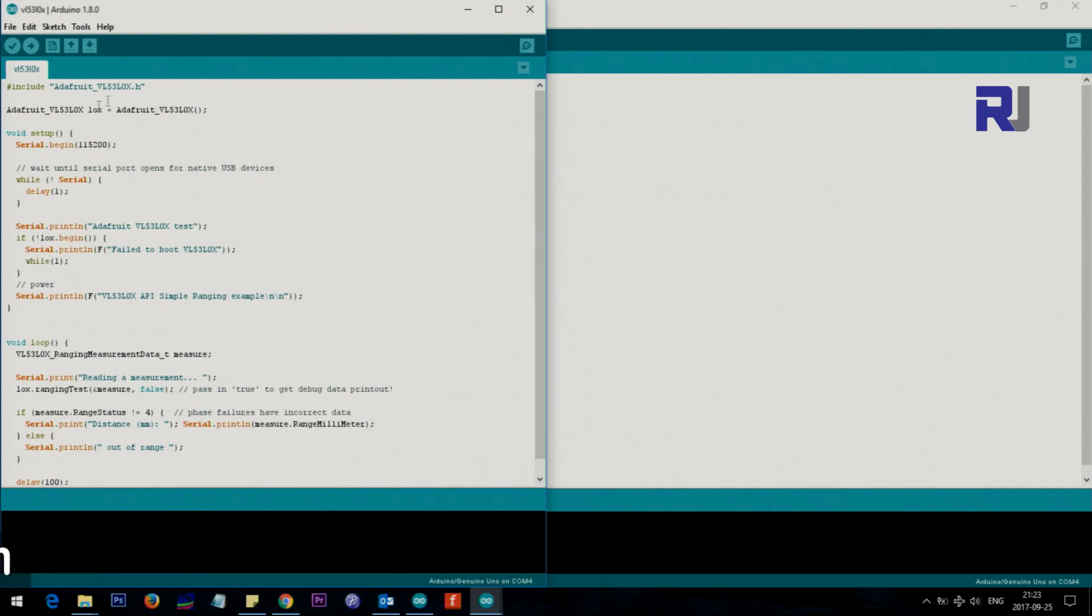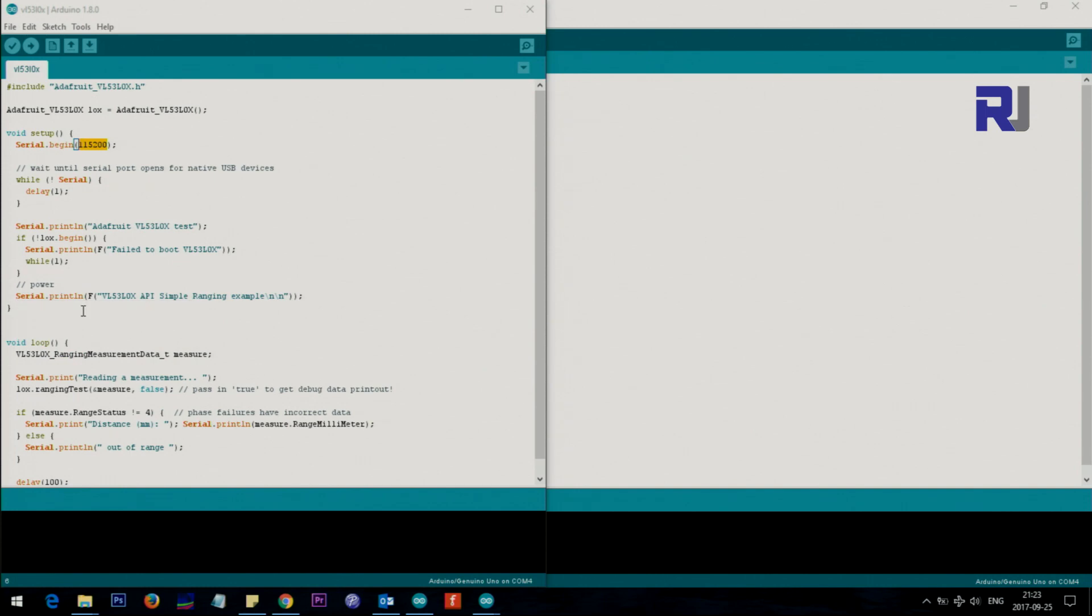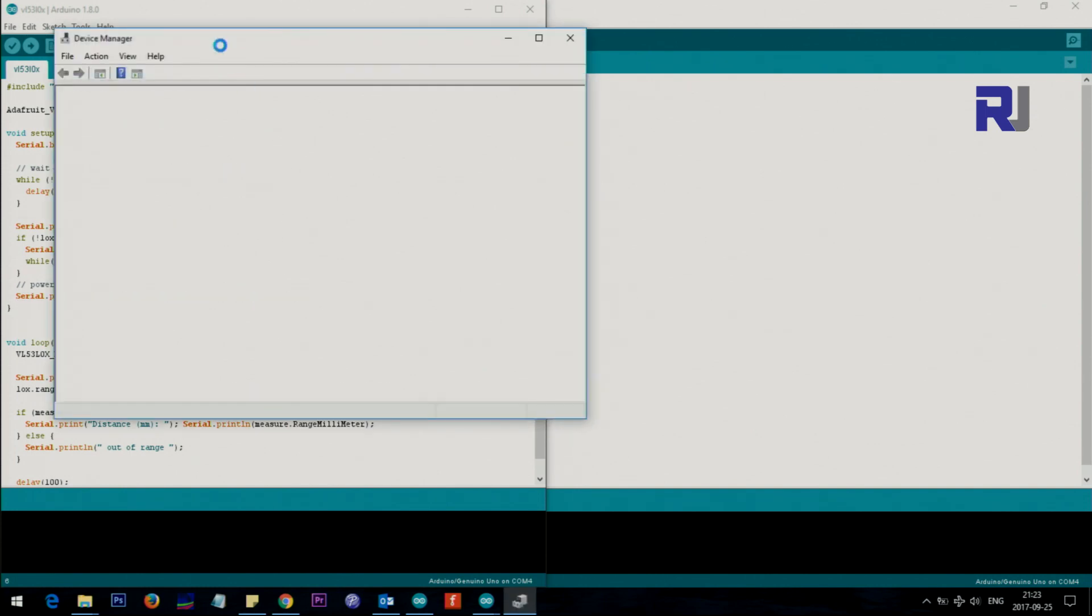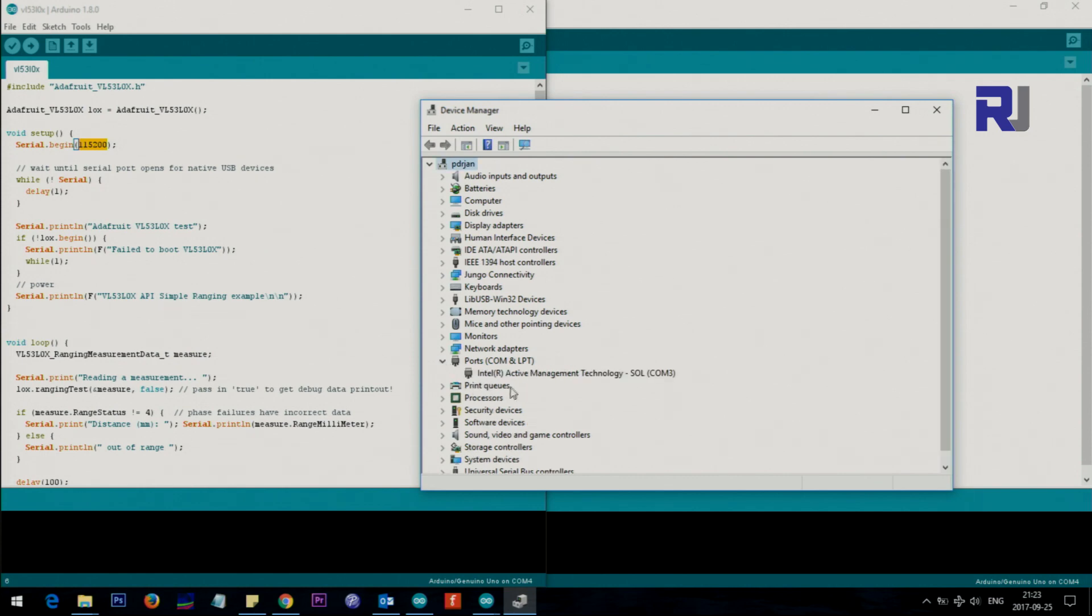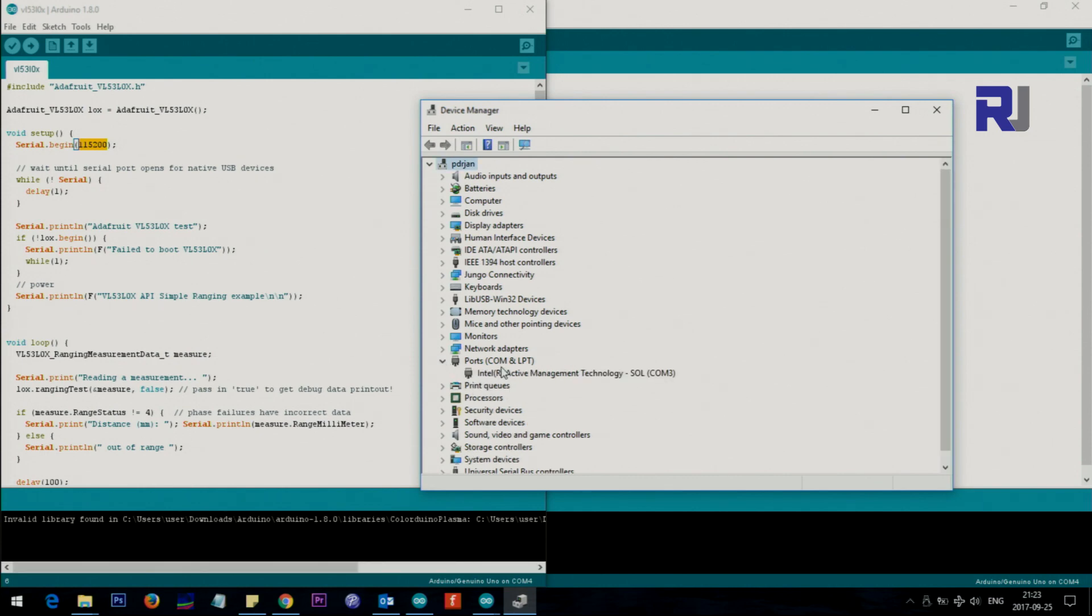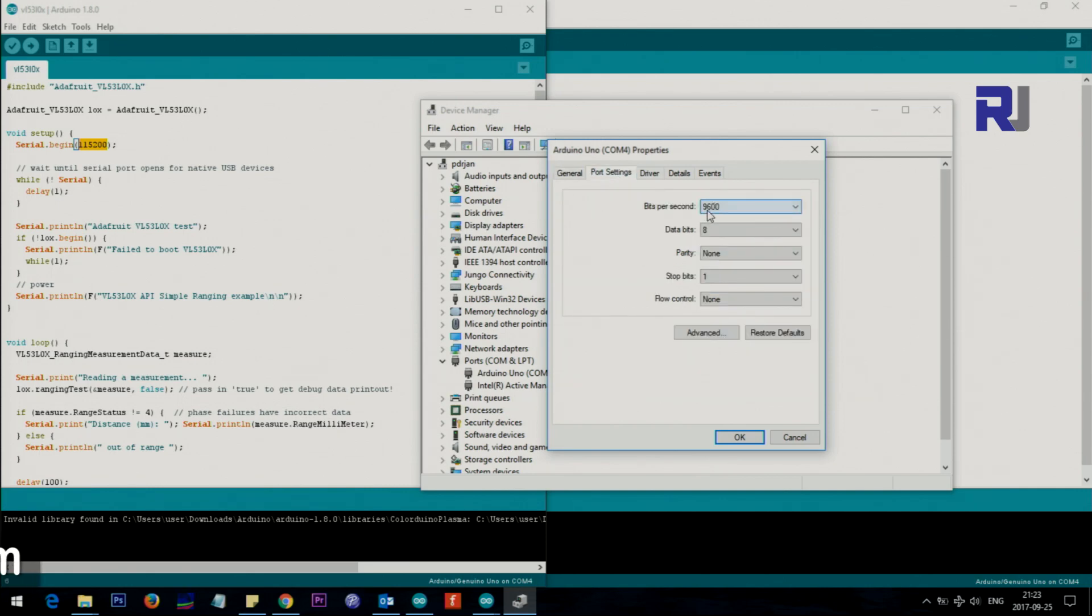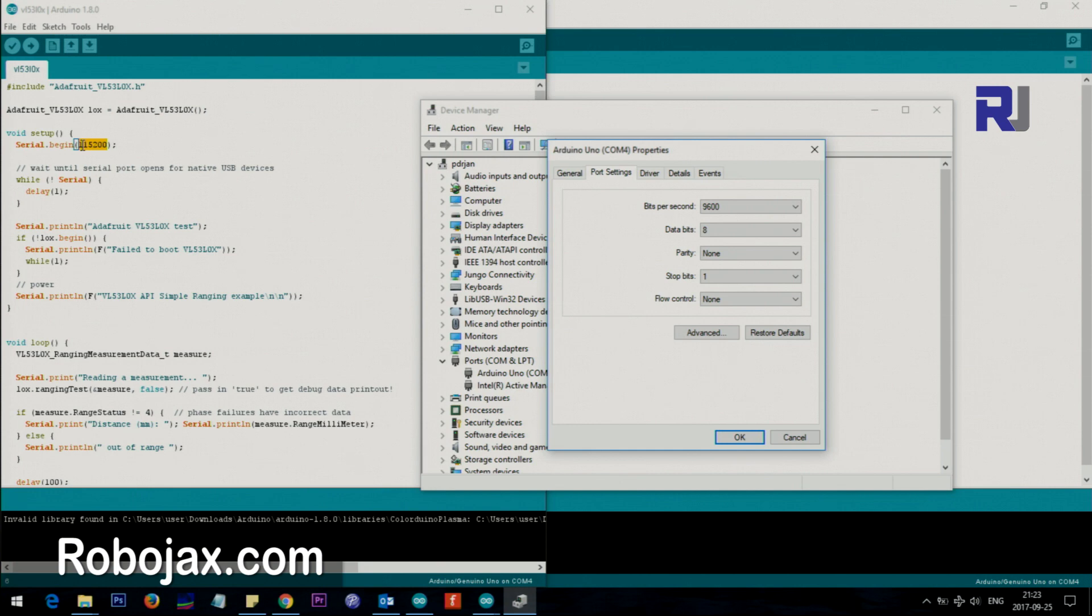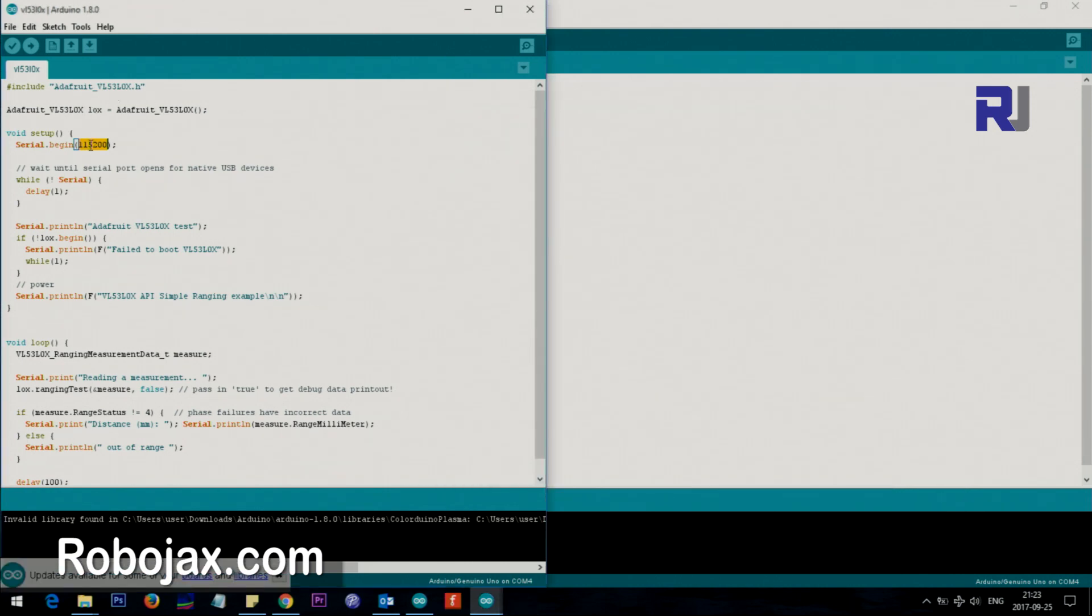The first thing that you do is by default this is at 115200. If I go to my device manager, right click, I went to the device manager. This is not connected. If I connect my Arduino you will see that this is COM4. Double click on it and go to port setting. Here you see that it's 9600.